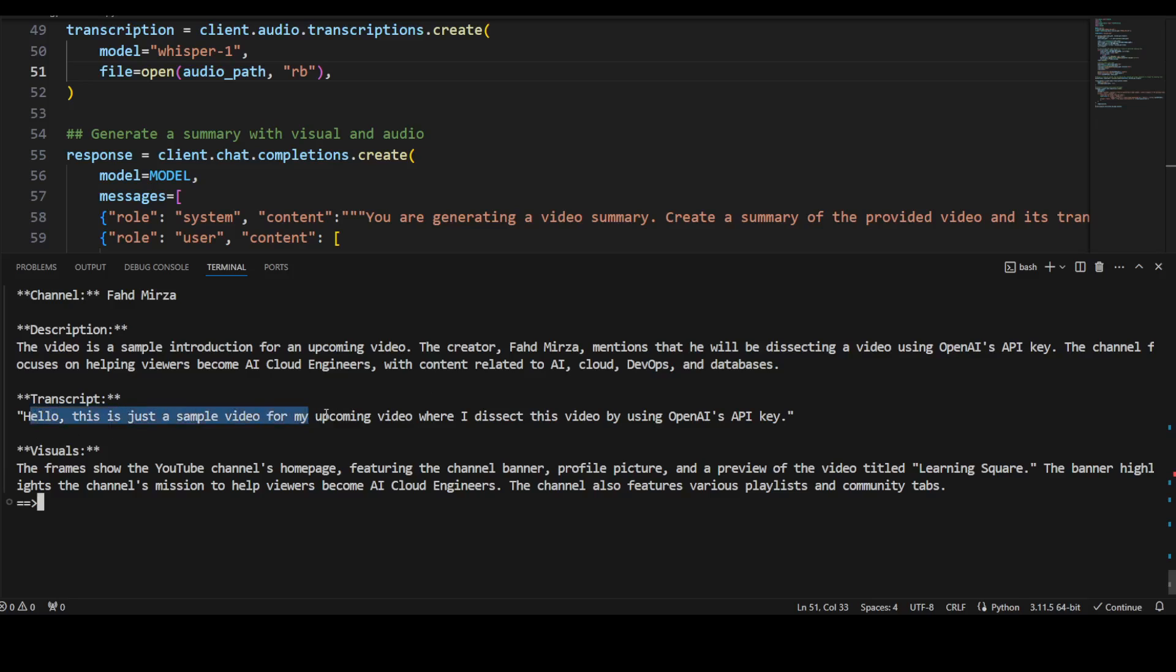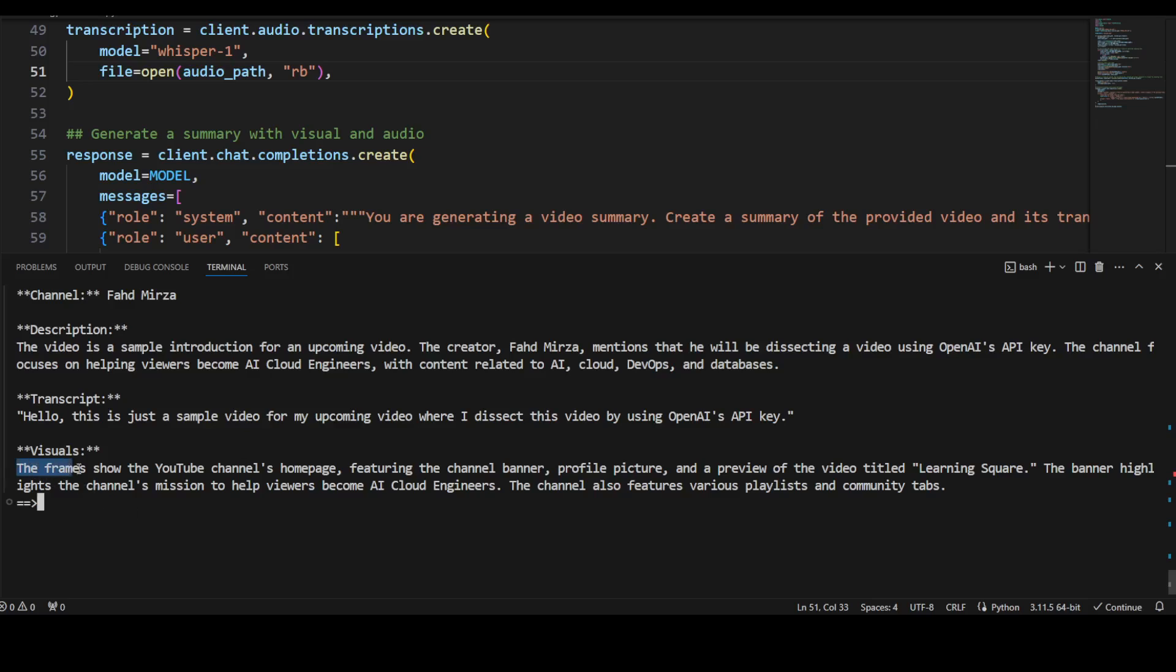And this was the actual transcript which it has done spot on. Every word is correct. And look at it, it has even extracted the visual. This is what I have really loved about it: that this frame shows the YouTube channel's home page.